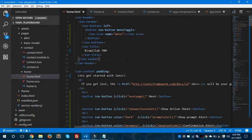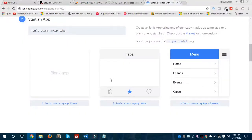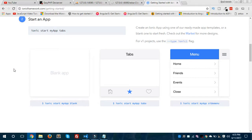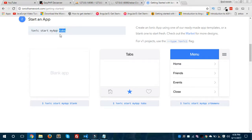This is the official Ionic website, ionic framework.com. Here you can see starter templates. When you first create your app, you use the command 'ionic start', followed by your app name and the starter template. There is a side menu starter template available, but we are not going to use that — we're going to create the side menu manually in our Ionic 2 app.